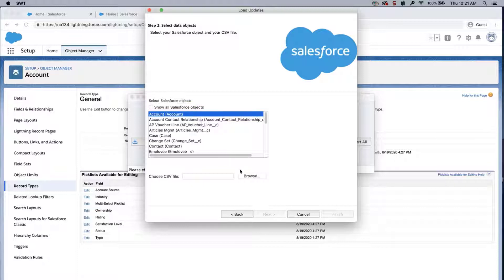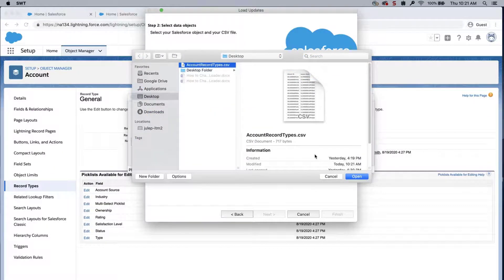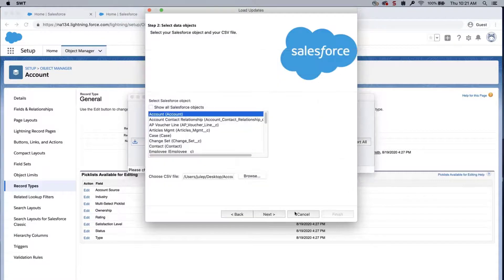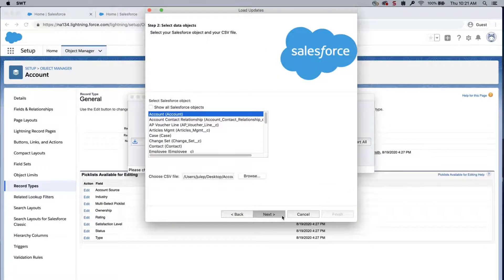Select Account from the list. On the same page, click Browse and add the CSV that was saved. Click Next and OK.